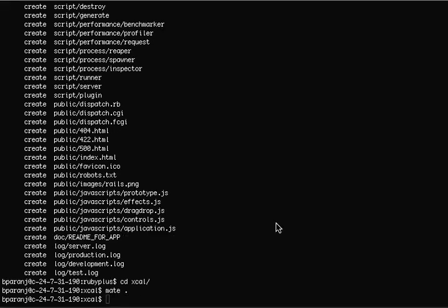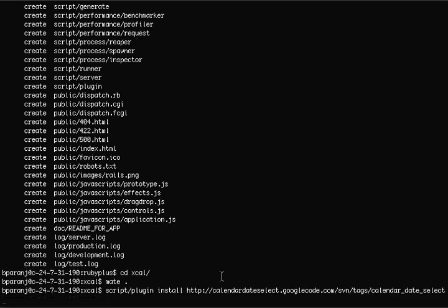The first thing we'll do is install the plugin. I'm just copying the script plugin install command from the blog post into my project.